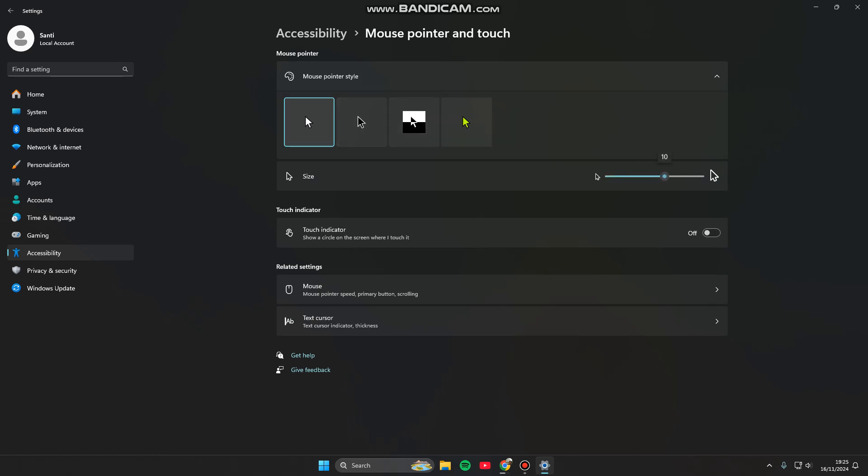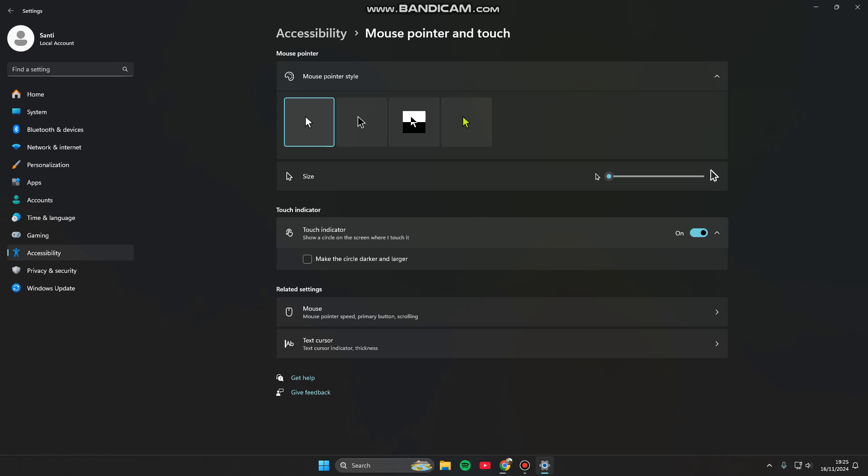And also this one, this is the touch indicator. So here, show a circle on the screen where I touch it. You can turn this on. And here if you check this box, make the circle darker and larger.